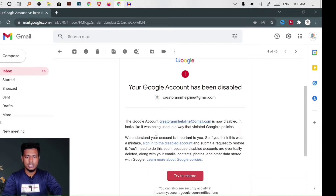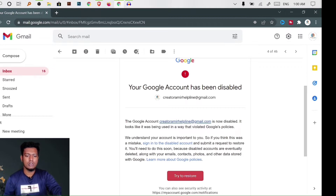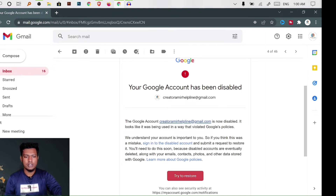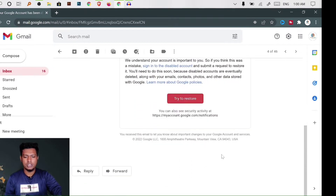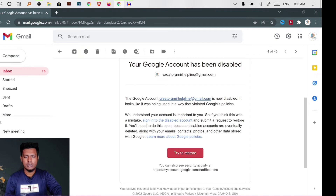It looks like the account was being used in violation of Google policy. Gmail has been disabled. So we will look at the issue with our Gmail account.